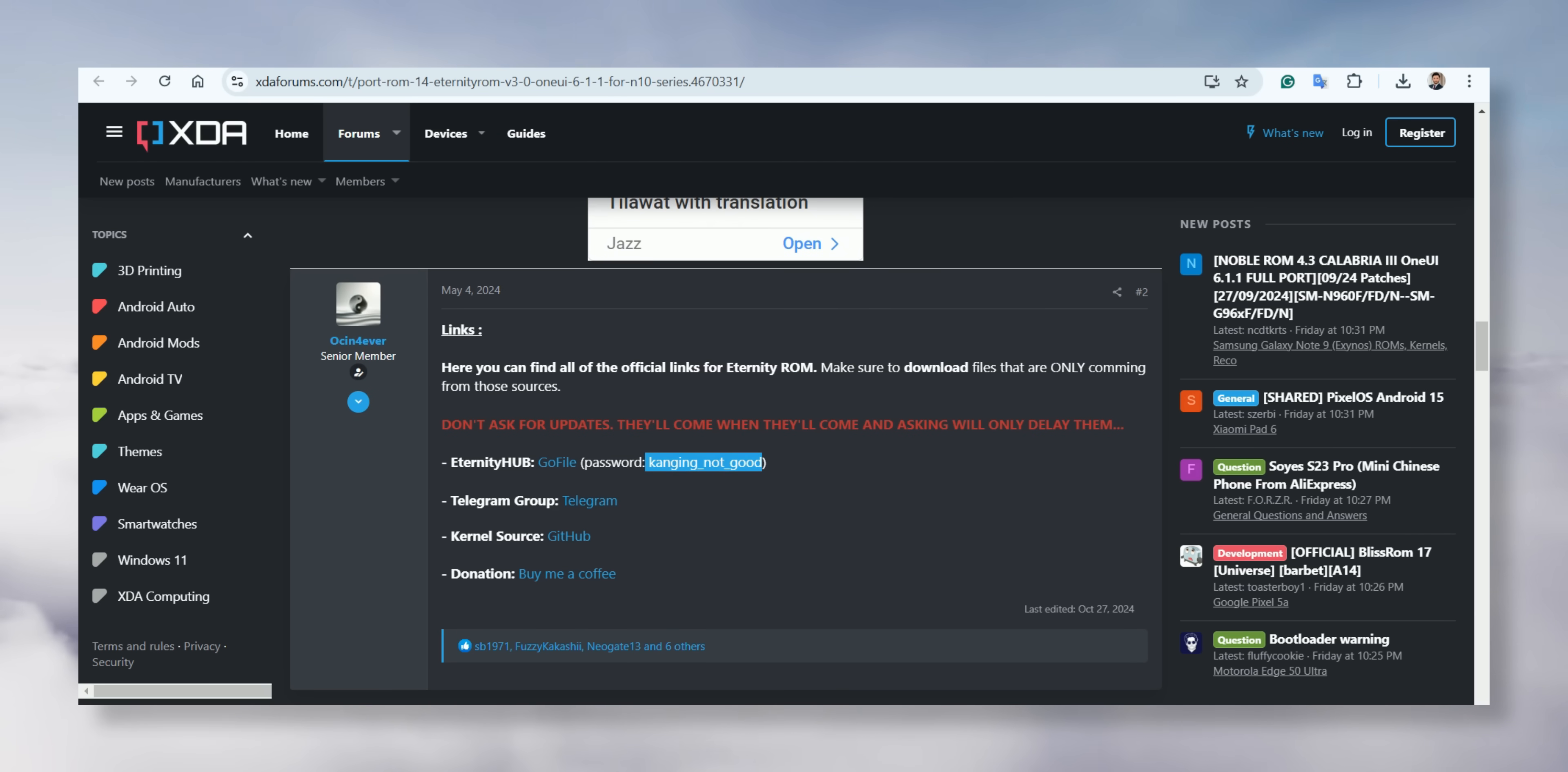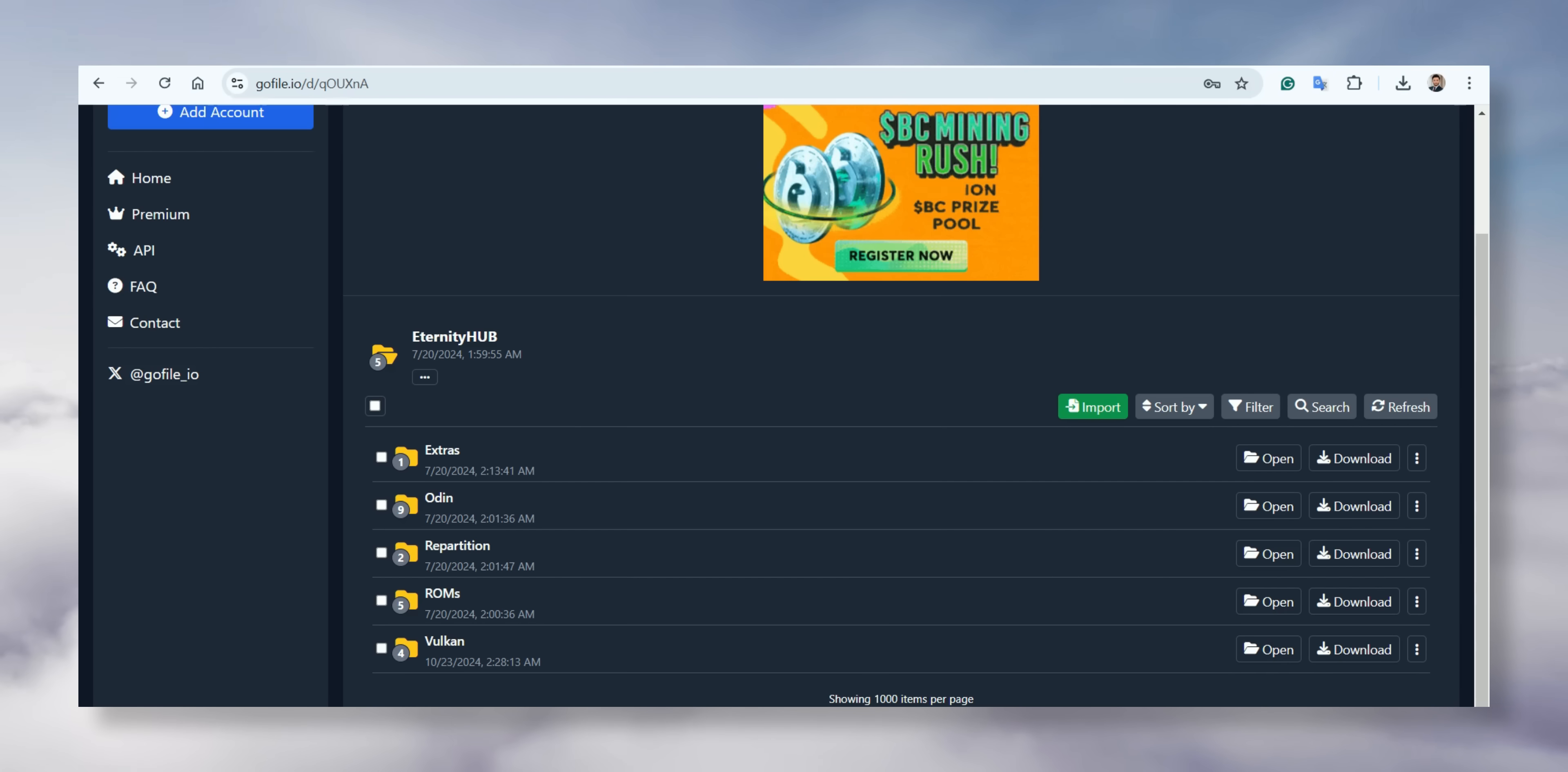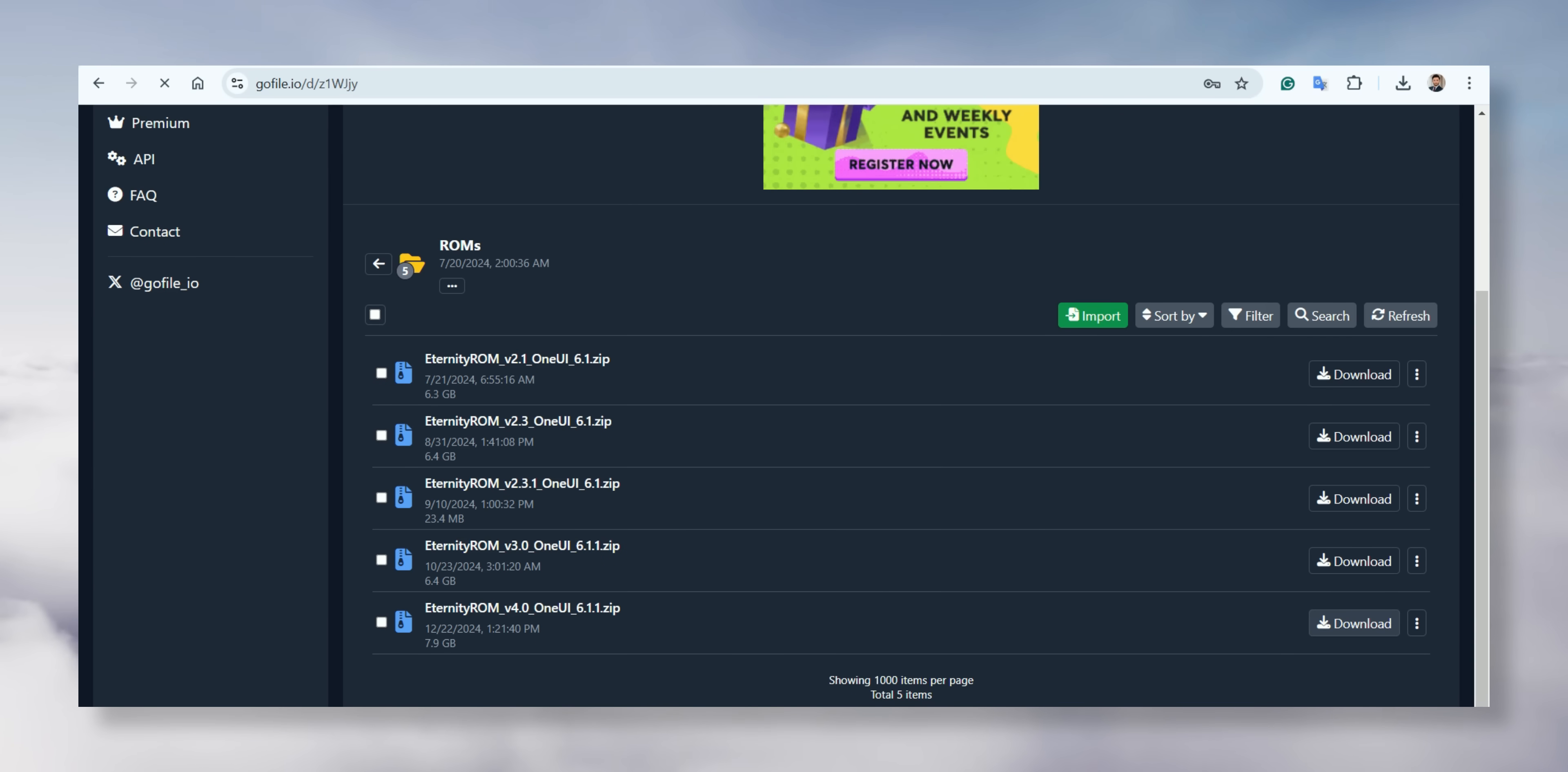First, copy the password and then click the link. Paste the copied password and click unlock. You should now see the folders. First, click on the ROMs folder. On the next page, scroll down and download the Eternity V 4.0 file. This is the latest version by the developer.